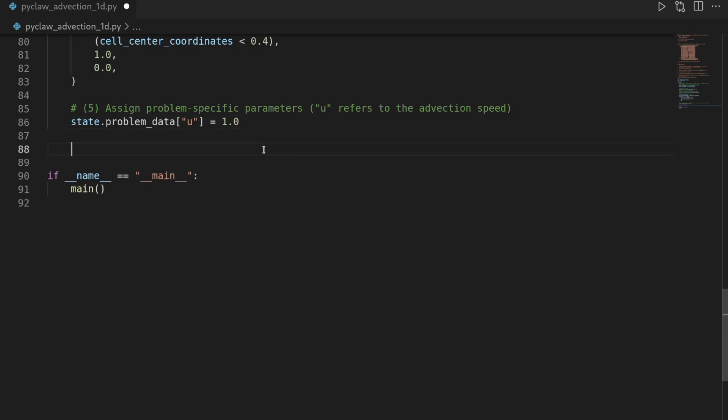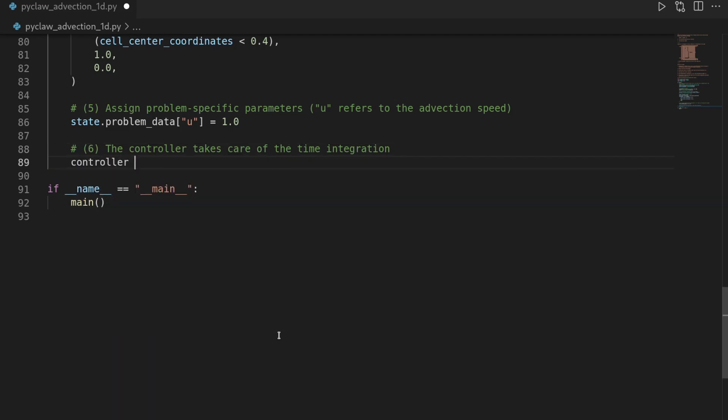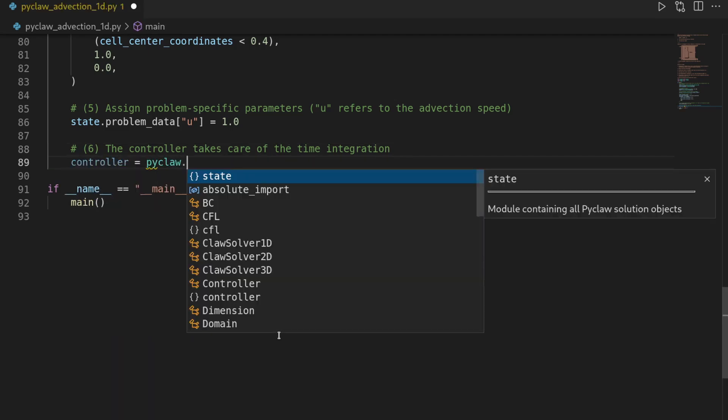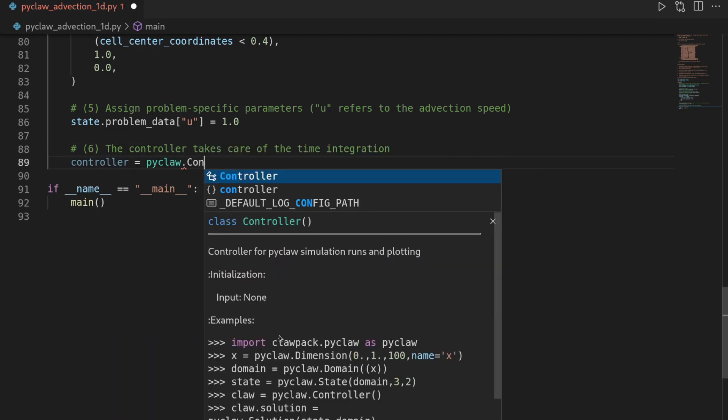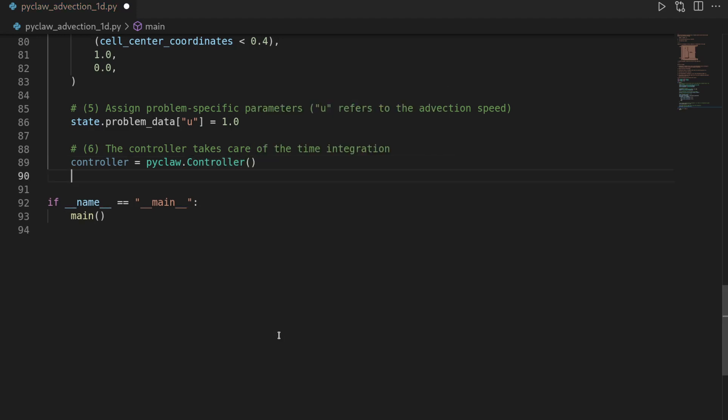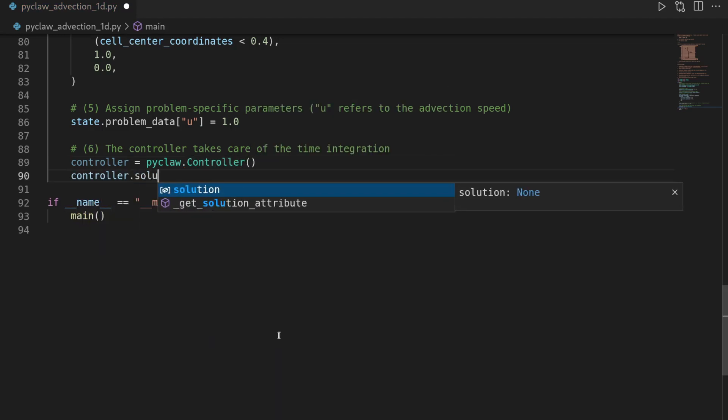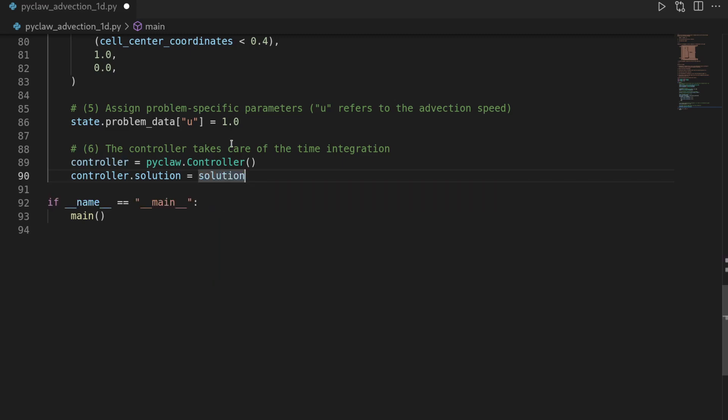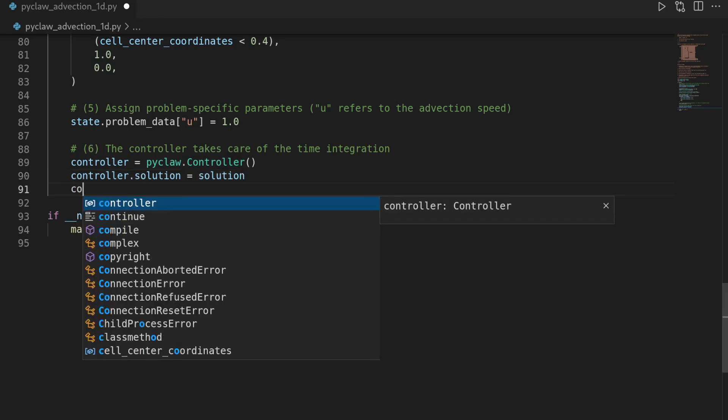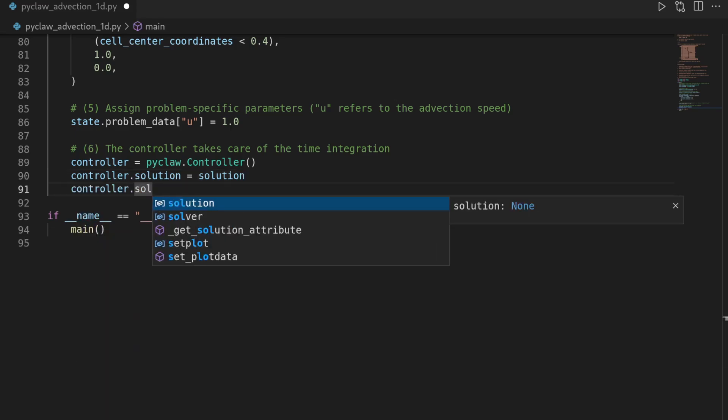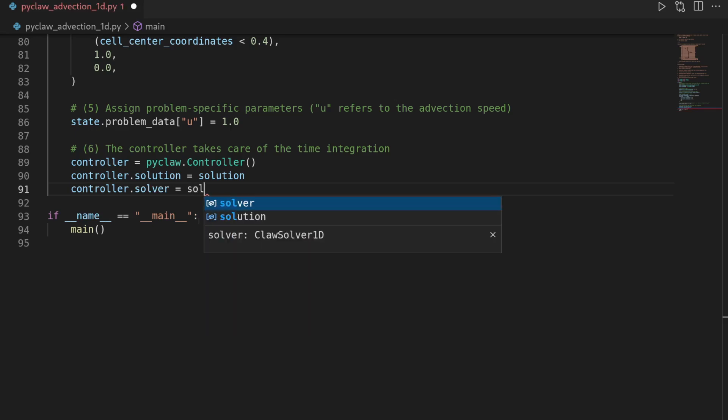And then step number 6 is to instantiate our controller. And so we say the controller takes care of the time integration, which means selecting an appropriate time step and so on and so forth. For this, we create the controller by saying the controller is pyclaw.Controller. And then we say controller.solution equals the solution field. So we attach it as an attribute to this instantiated object. And we say controller.solver is the solver that we want to use.